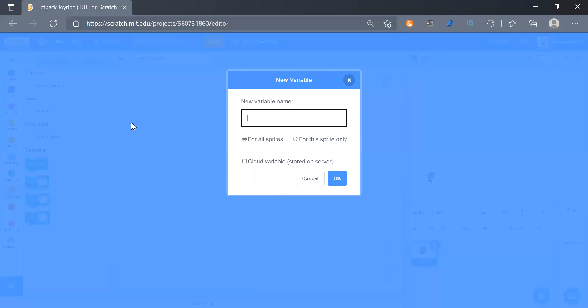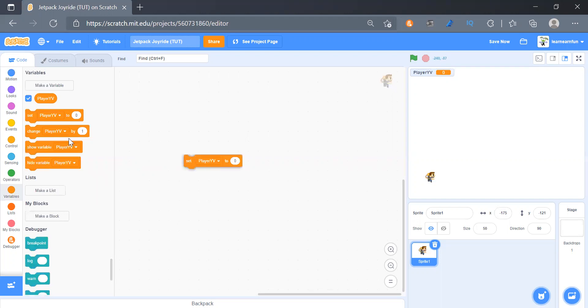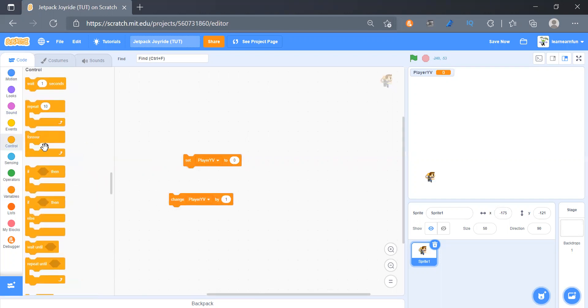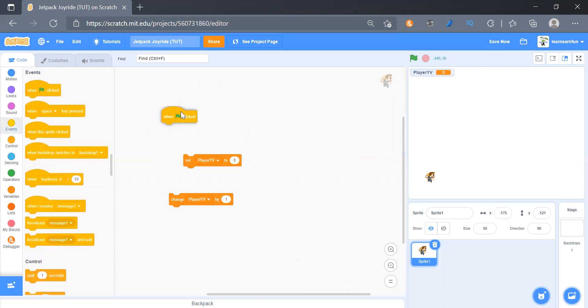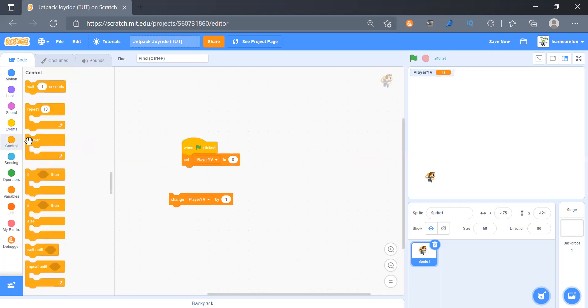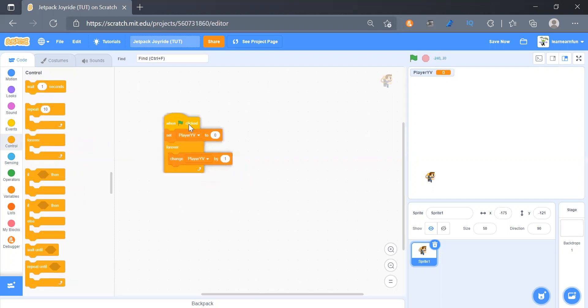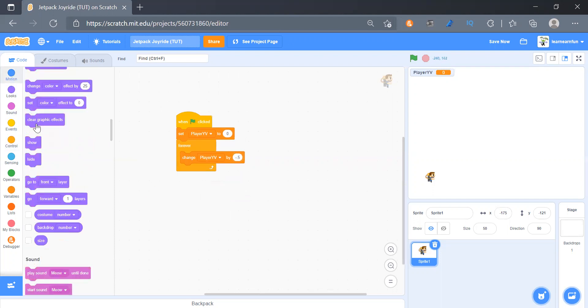When clicked we will get a change. Okay, so first of all we'll get when green flag clicked and then we'll get a forever loop and put it here, and this will be minus 0.5. So this is it.